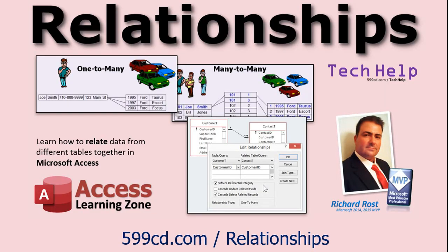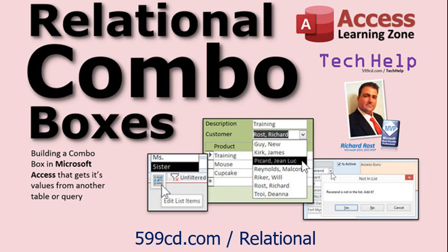You'll need to know relationships, so go watch that video. And you'll have to know how relational combo boxes work. That's where you can pick a value to put in one table based on a list from another table. So if you don't know how any of those four things work, go watch those videos. They're all free.